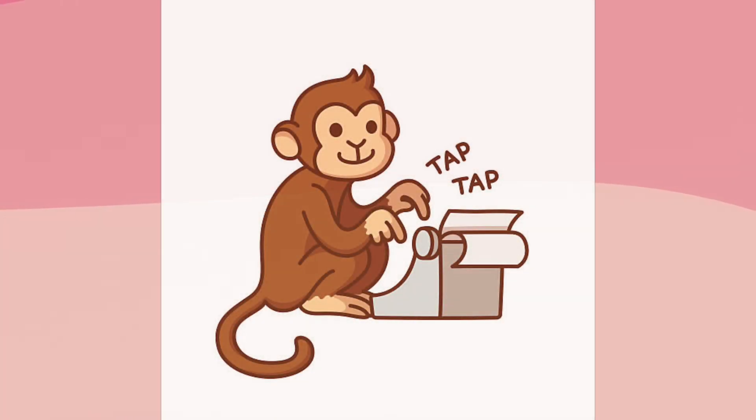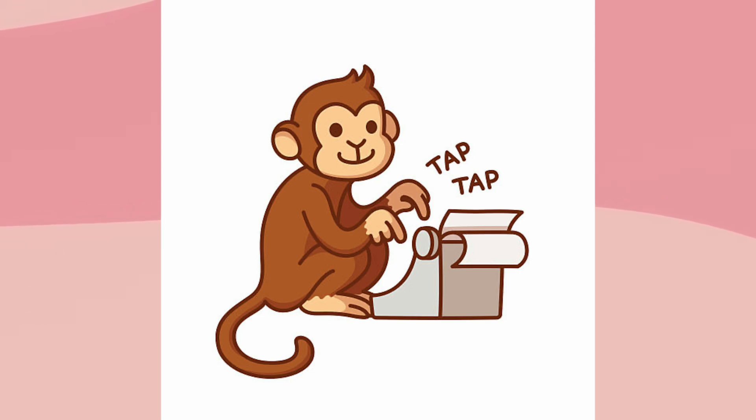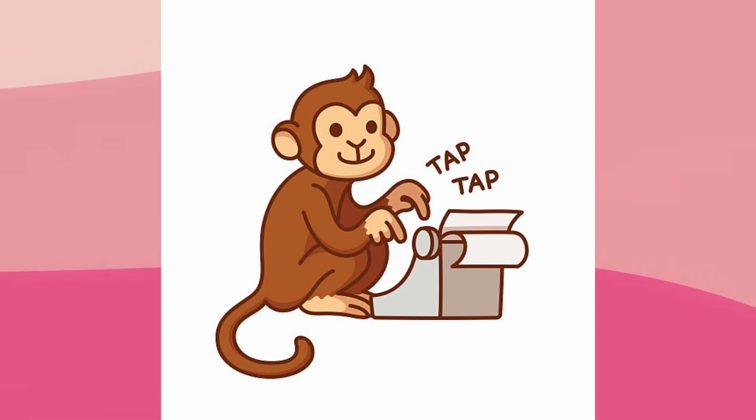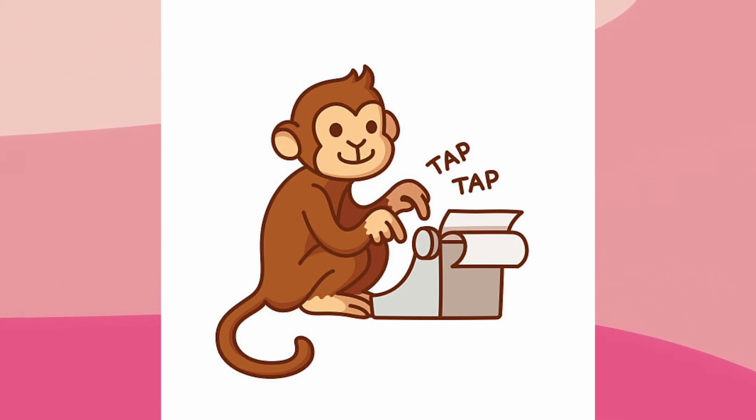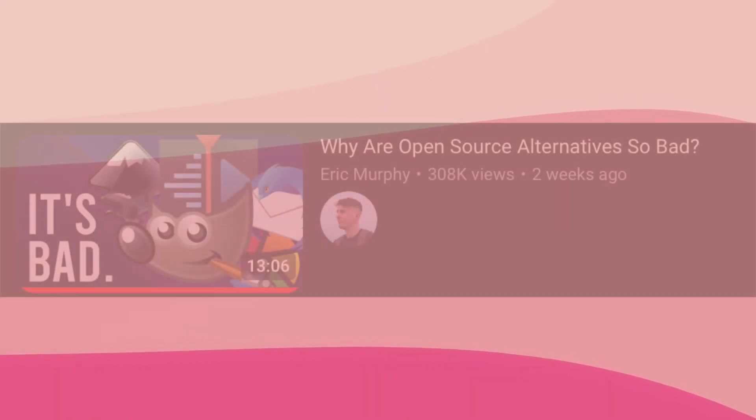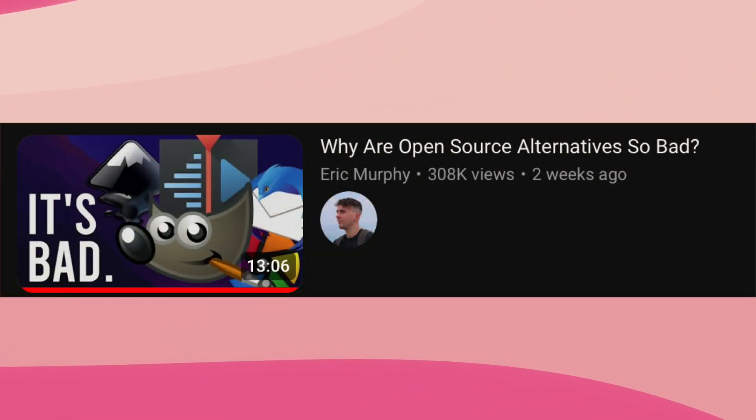Instead, they think that the user experience of free software is designed by programmers who have no idea what they're doing and are basically designing as they go along. This idea has been around for a while, but it's gotten a lot more traction recently thanks to a video...